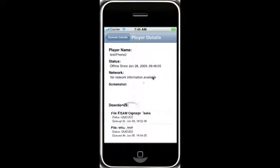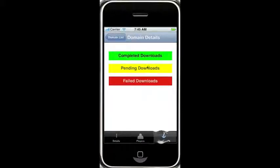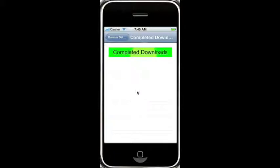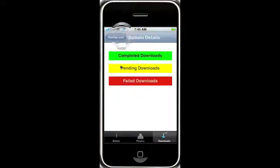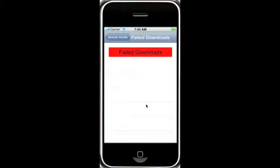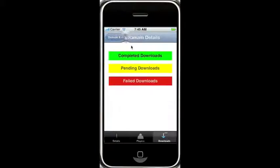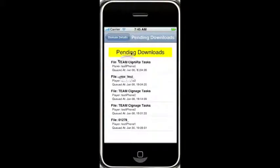We can see our downloads here. The screenshot would be here, but the URL that it currently delivers is not a valid URL, so we don't see the screenshot. There's no network information available yet. Offline since that certain date. Click on downloads — we can see the three types: completed downloads, we have none coming back; failed downloads, none coming back; and pending downloads, we can see that there are some coming back pending.